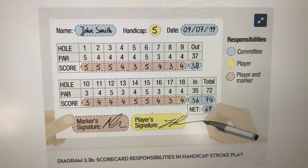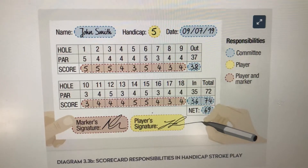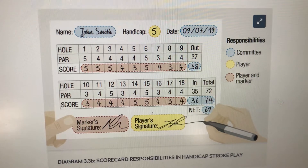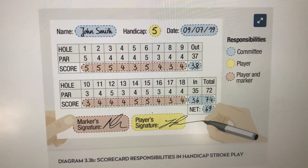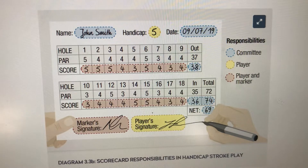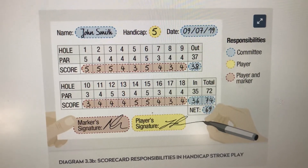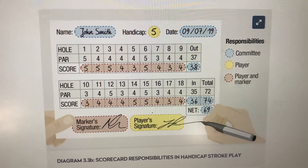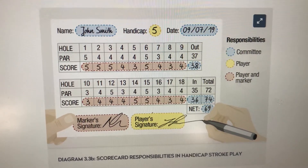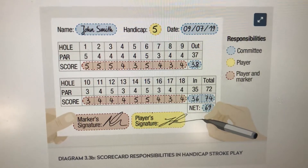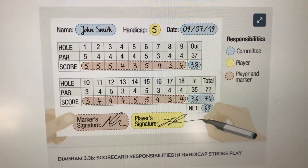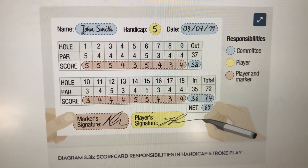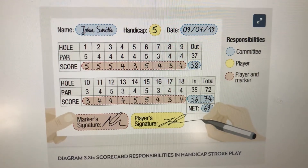If you're playing a better ball competition, it is very important that you put the correct score for the correct person in the correct column, and try to only put the score for the person who actually scored on that hole. For example, if player A scored on the first hole, you would only put their score in the player A column and not both scores — player A and player B — as that can get quite confusing when checking cards. What happens quite often is that people put the better ball score all in one column, which would be taken as player A doing all of the scoring — which might be the case, but more often than not isn't — so make sure you're putting it in the correct column.